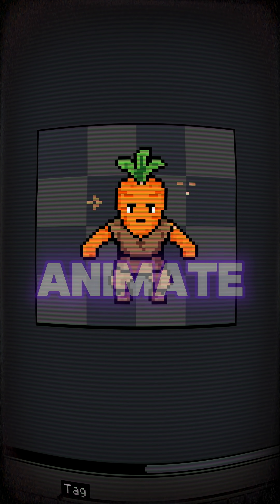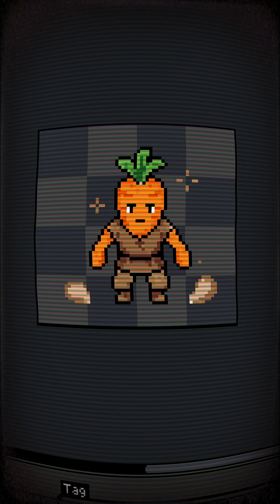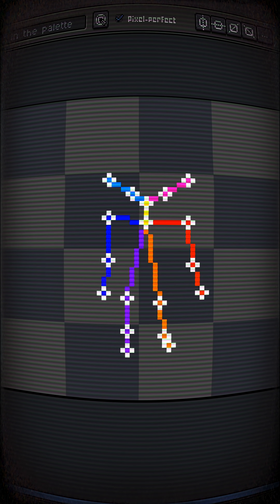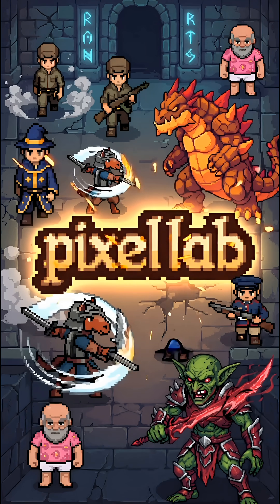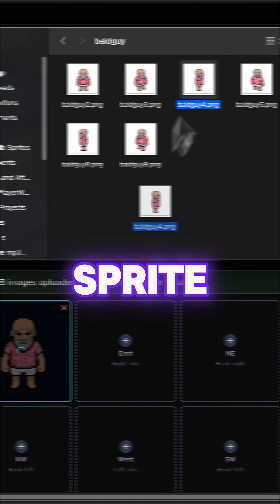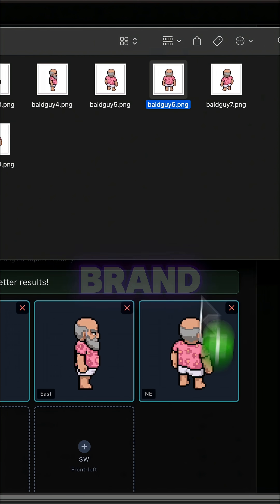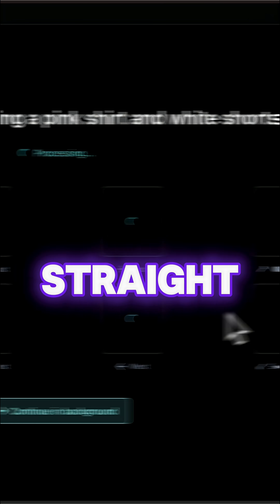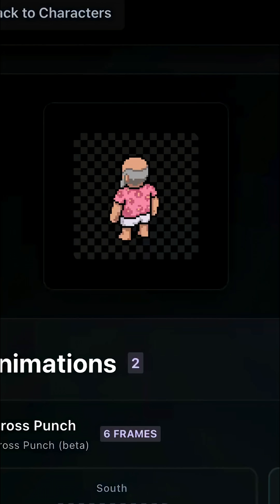I can generate and animate my pixel art in a matter of minutes using this tool called Pixel Lab. You just drop in your sprite, or even generate a brand new one from scratch, and get straight to animating.